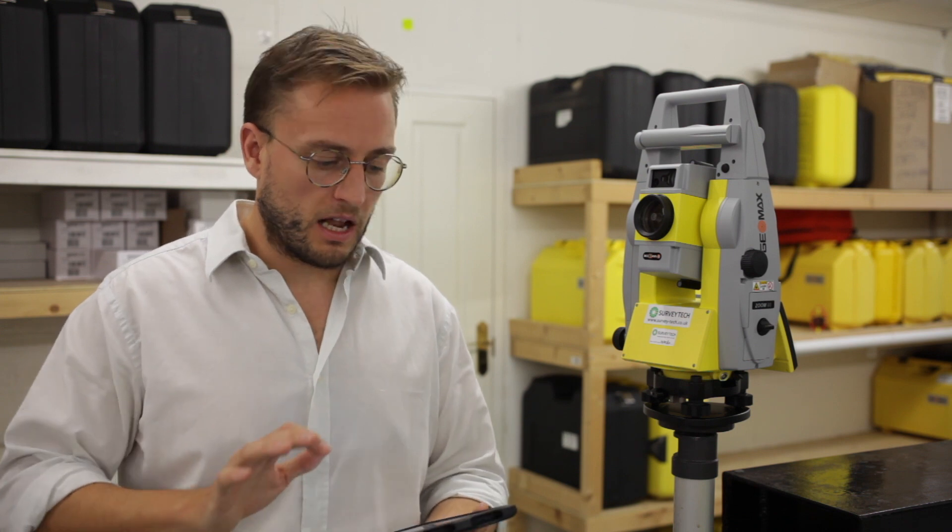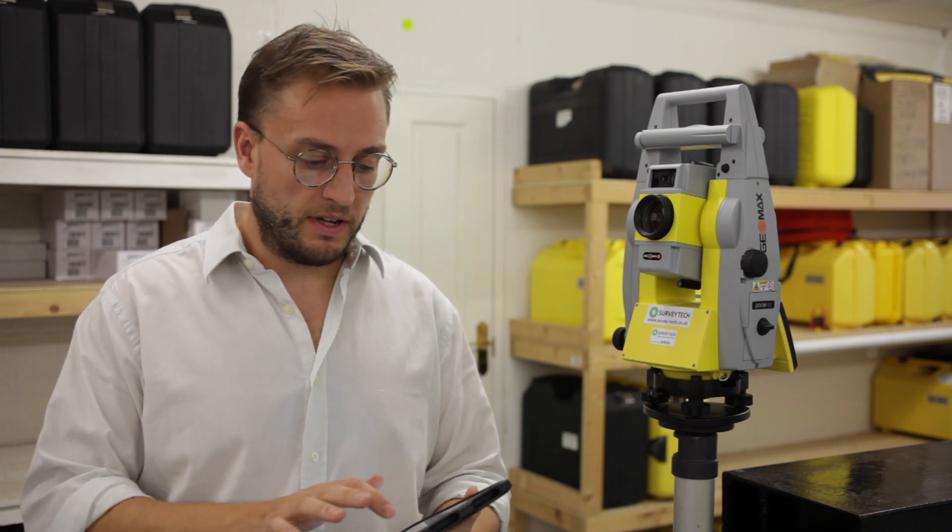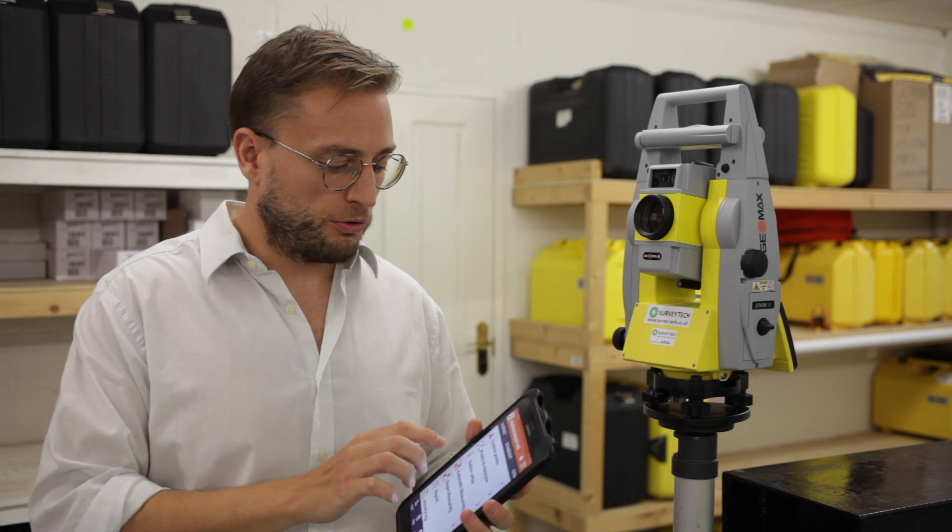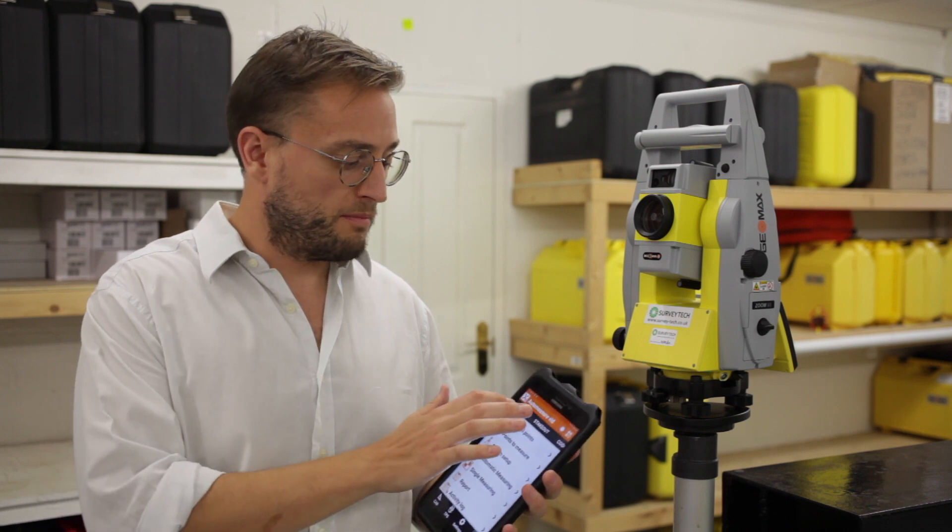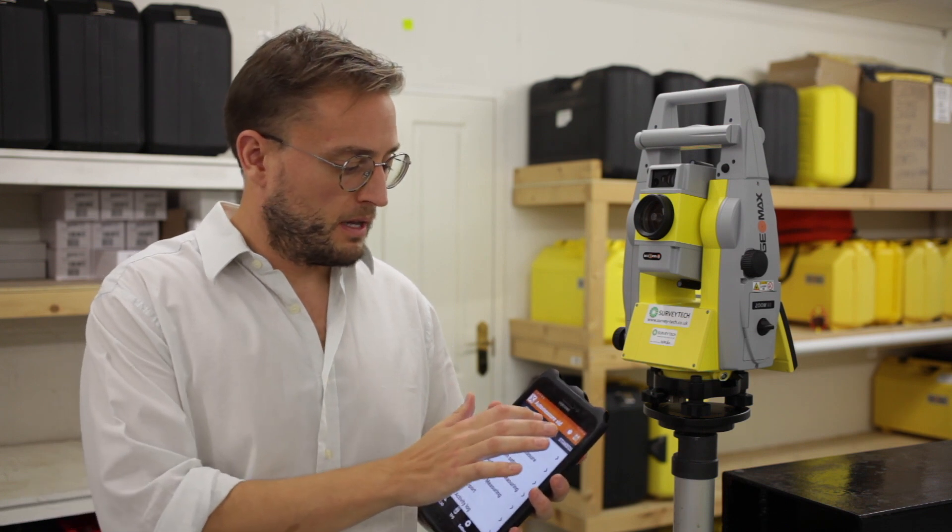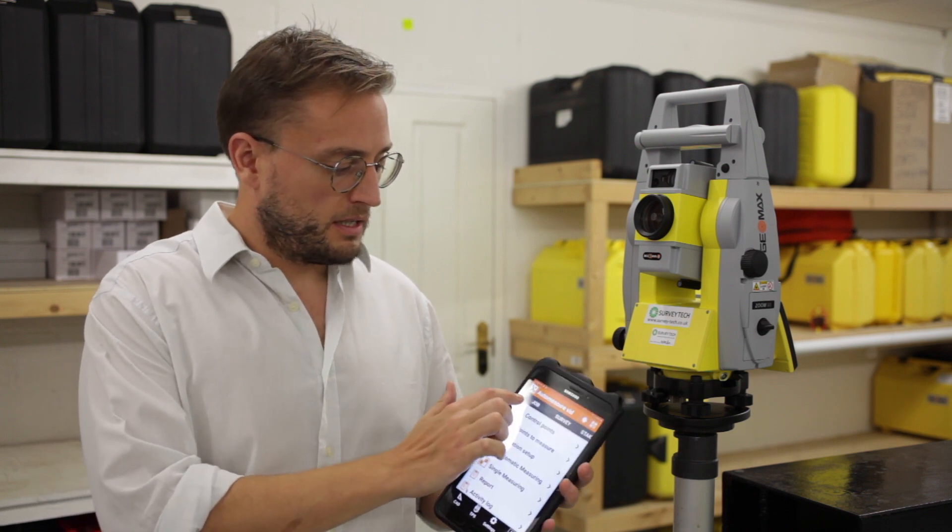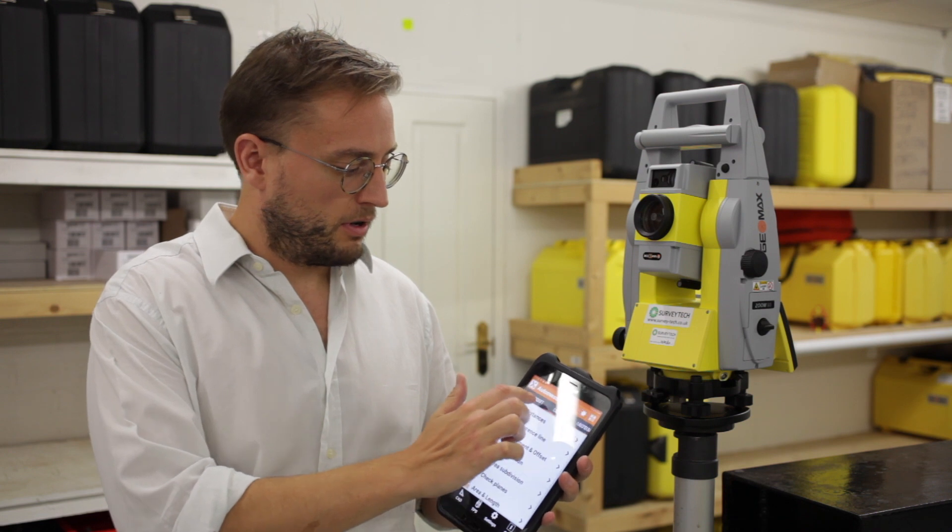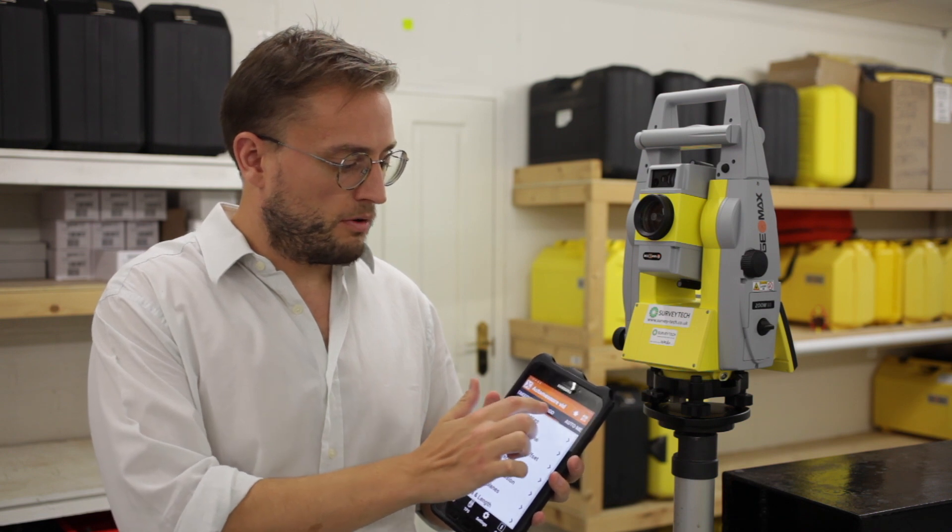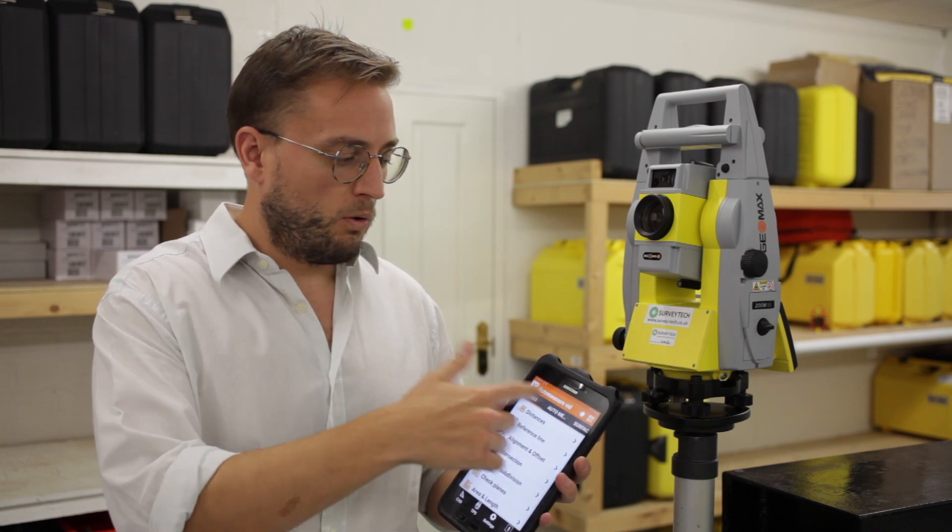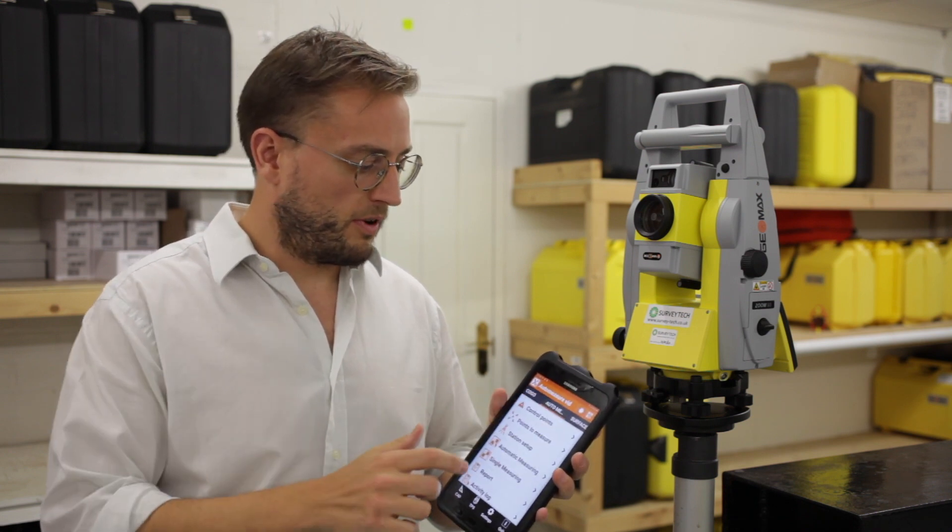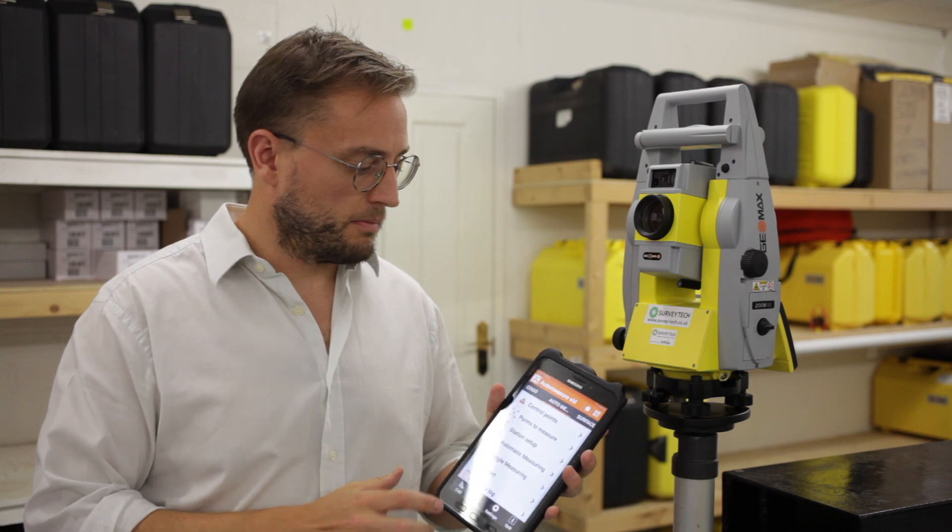XPad has loads of great features and the Auto Measuring Module is just one of many. These are your standard ones - Survey, Stakeout, Kogo. You can scroll through them at the top, all very easy to use.